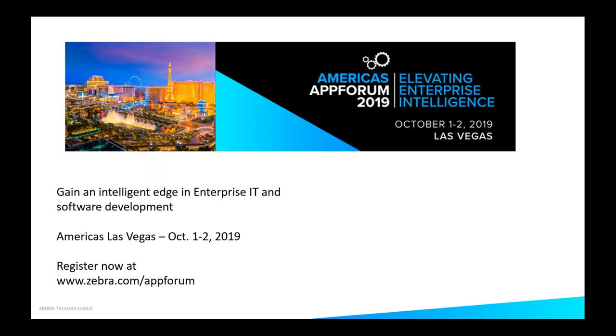Hello everybody. Welcome to our Dev Talk today. We're a couple minutes before the hour. We're just going to put you all on hold for a minute here and wait for everybody to join, and then we'll get it underway. Thanks again.